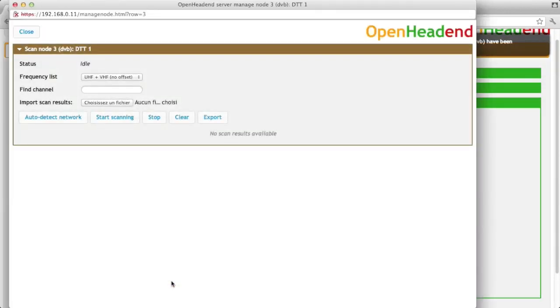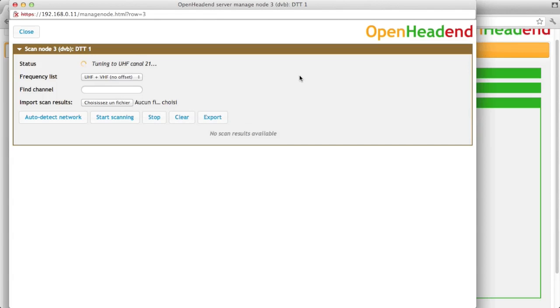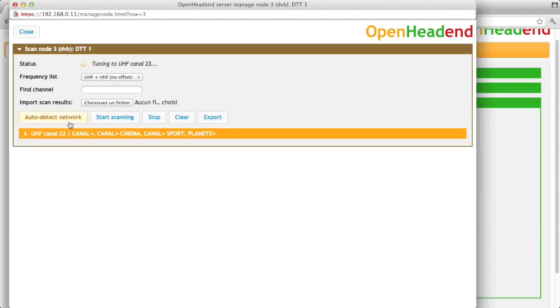Via the manage content button that you have on all nodes, you have access to extra features. For instance, DTT scan. So here, when I click start scanning, it will try to tune on all DVB-T channels to see if there are channels available there. There is also another button on the left, auto-detect network.